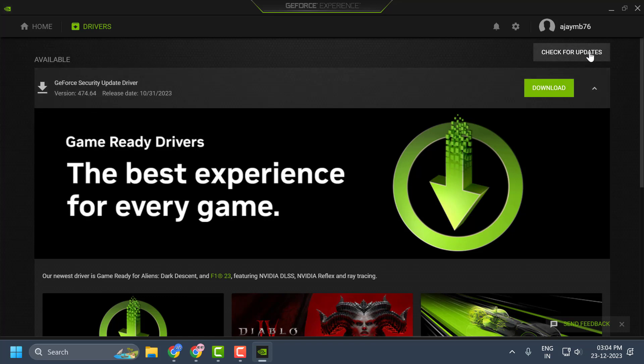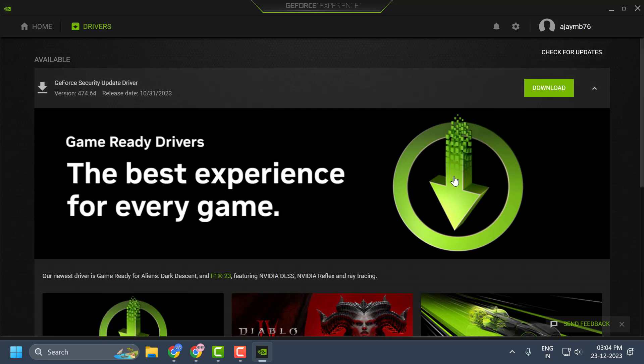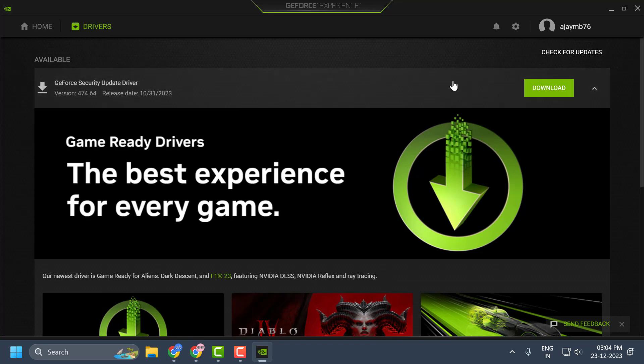Click on check for updates. If any available updates are listed over here, you just need to download and update it. After updating your graphics card, you can check if the problem is solved or not.